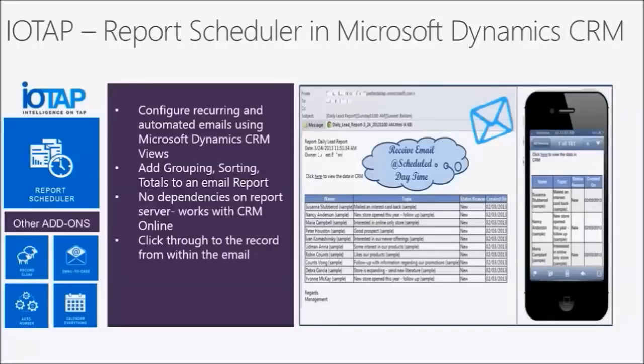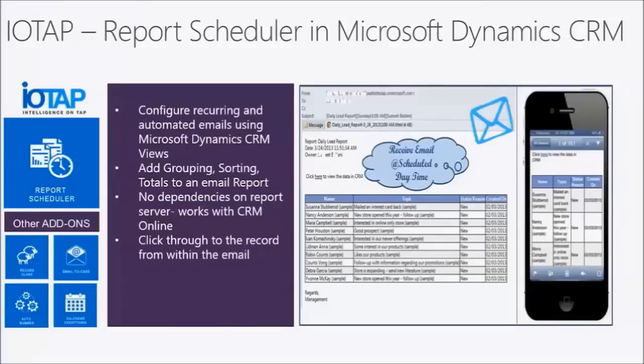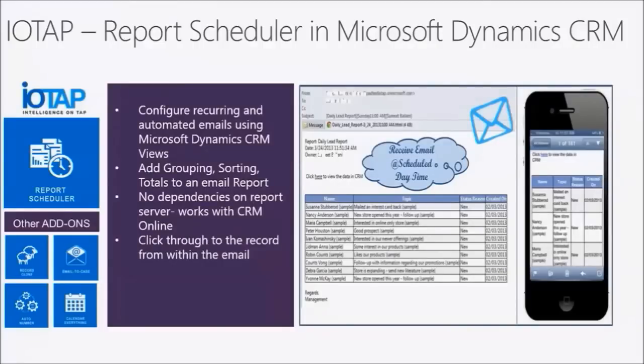a report that is very well formatted in an email. I could drill from the email itself down into it, and I don't have to call up IT. I don't have to configure this myself. It just delivers it right to my inbox. That's IOTAP.